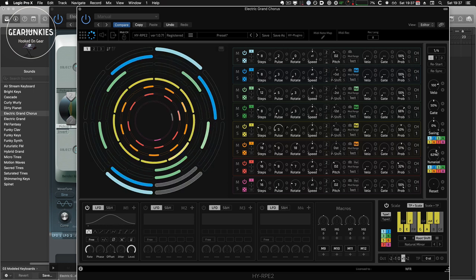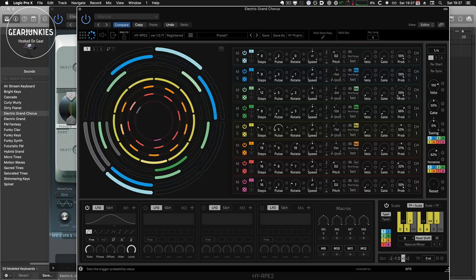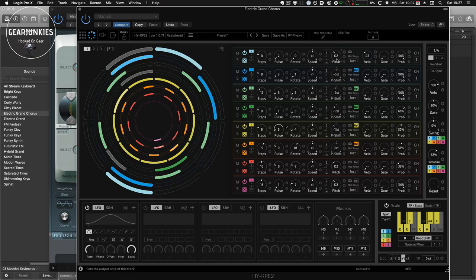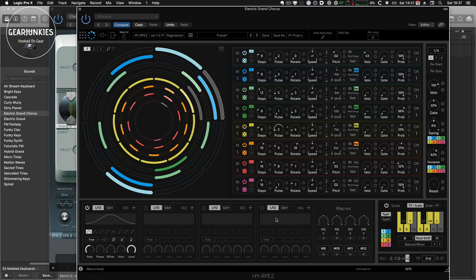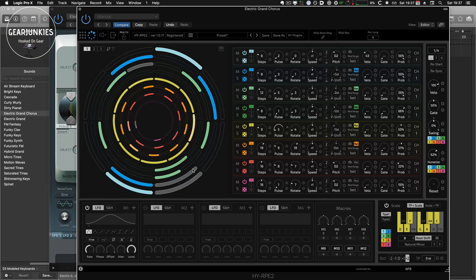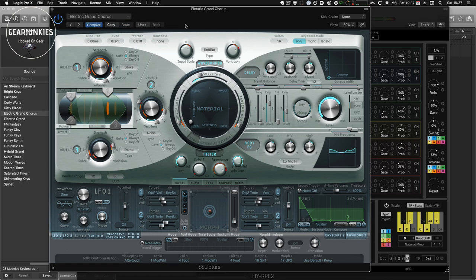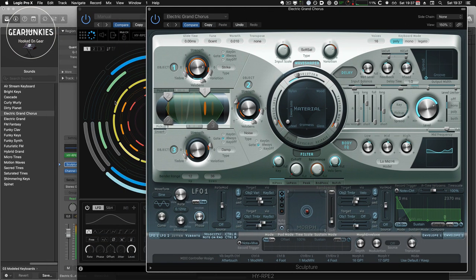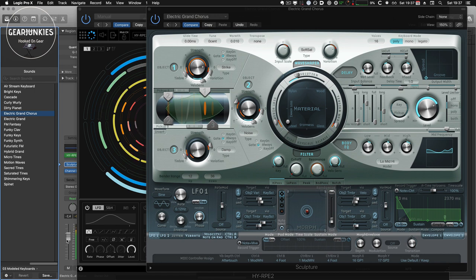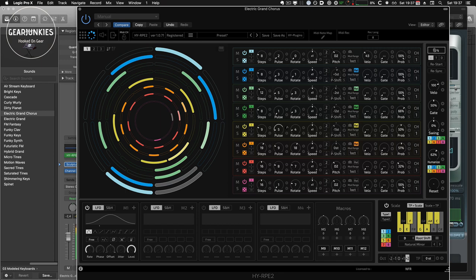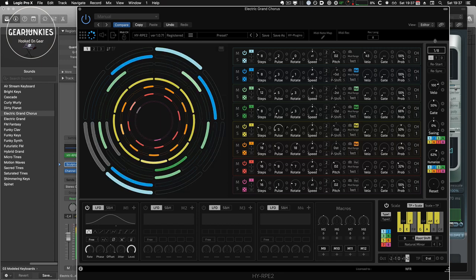And as Sculpture has a lot of velocity-related functions, the sound will change a little bit more now.